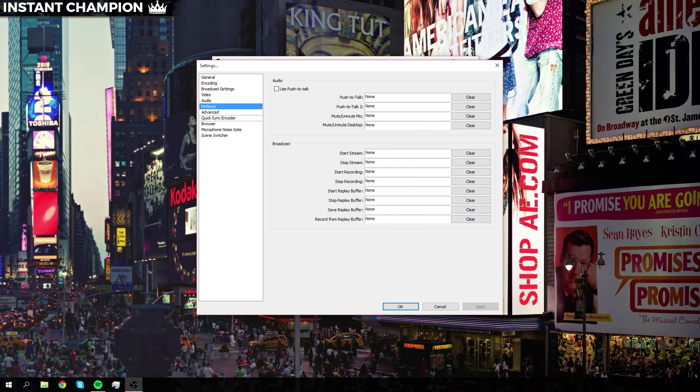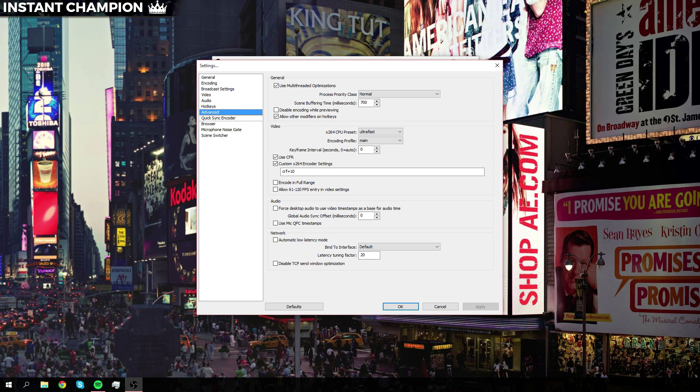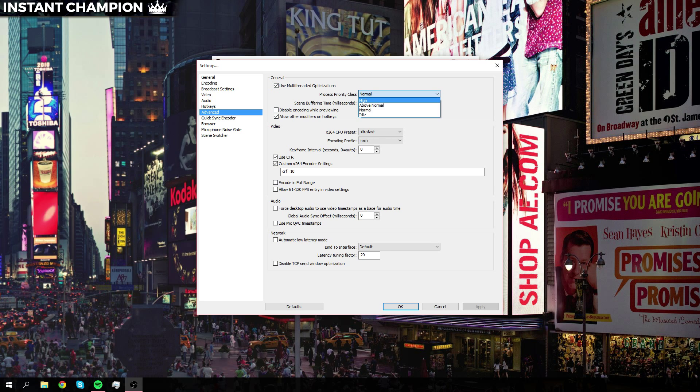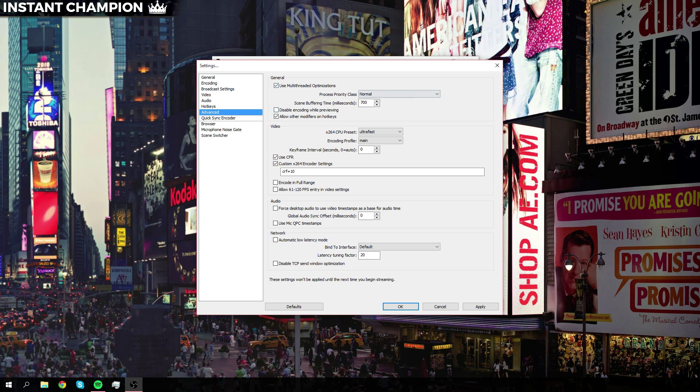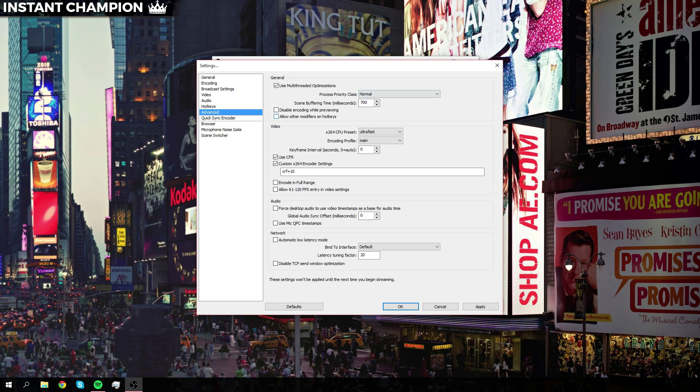Now let's go over to the advanced settings. Check use multi-threaded options. Make sure that the priority class is at normal. Some people might say to set it to high or above normal, but when you do that it uses more processes that it doesn't need. You can check or uncheck that one, whatever you like.